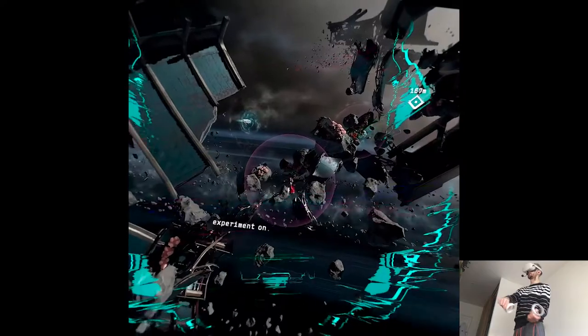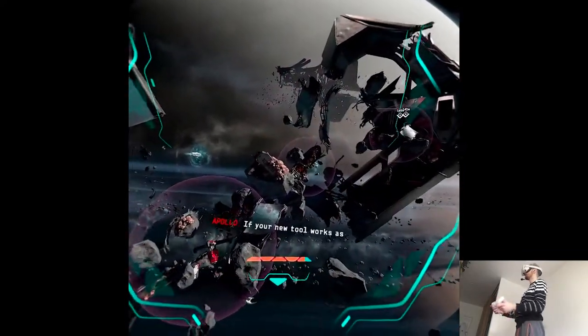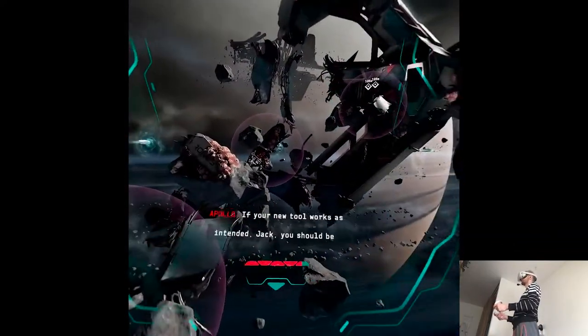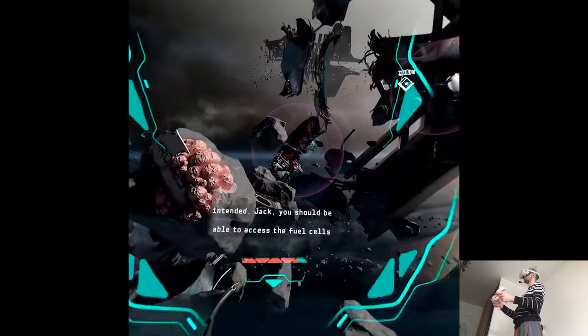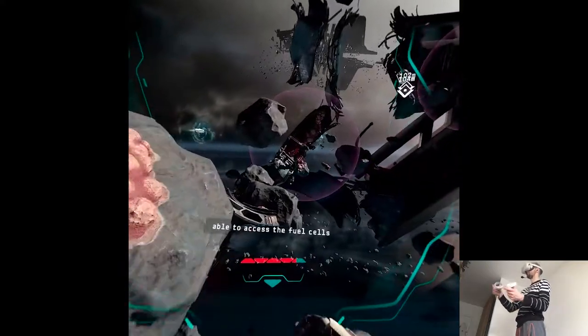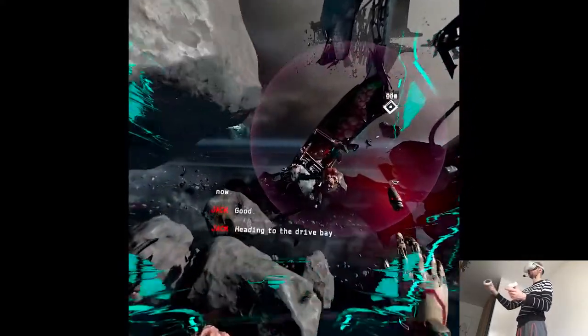Okay. So let me test on the station. If your new tool works as intended, Jack, you should be able to access the fuel cells now. Good. Heading to the drive bay.